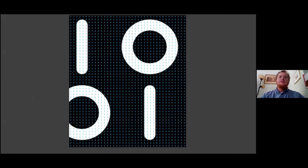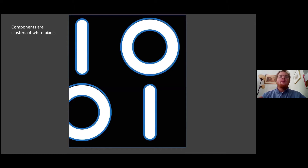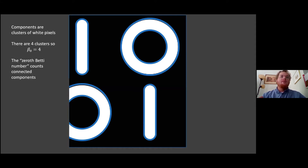This is a binary image as presented to a computer — an array of zeros and ones. We compute homology by remembering that components are clusters of white pixels. We have one in the top left, one in the top right, one in the bottom right, and one in the bottom left — giving four clusters of white pixels, a zeroth Betti number of four connected components.